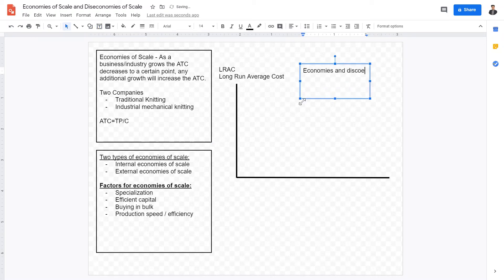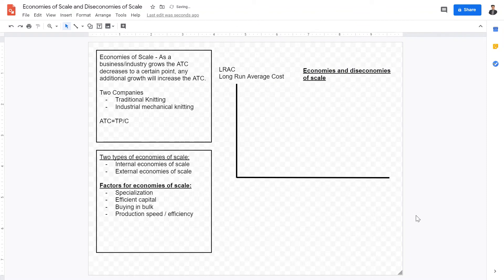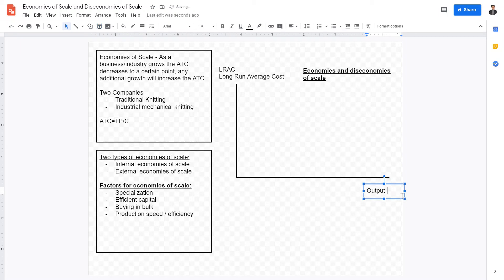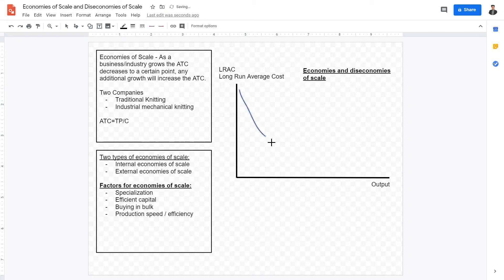This diagram shows economies and diseconomies of scale. On the x-axis I'll label this as output. When looking at economies of scale, the first thing we see is that total cost decreases because of specialization, efficiency, capital usage, and buying in bulk. However, after a while it starts to plateau off, because economies of scale do not continue indefinitely.